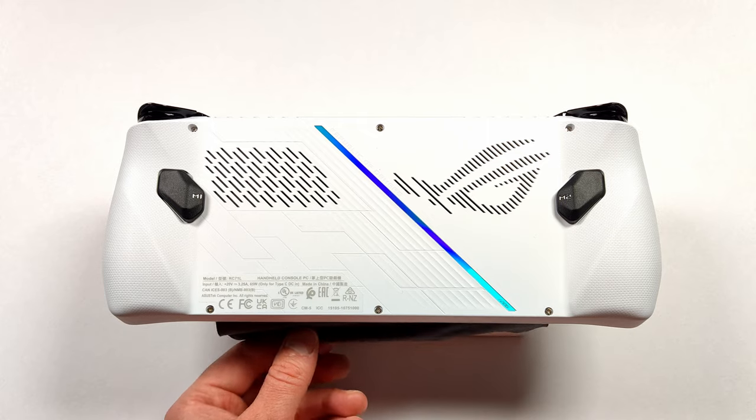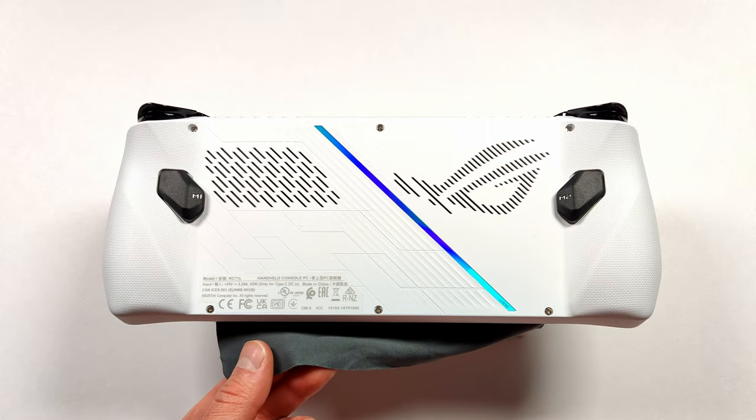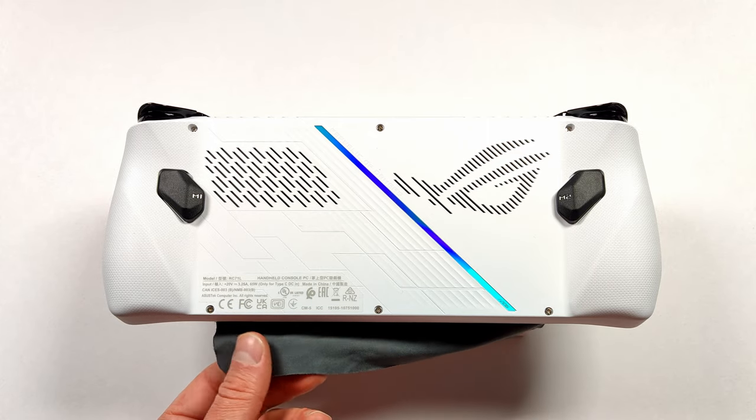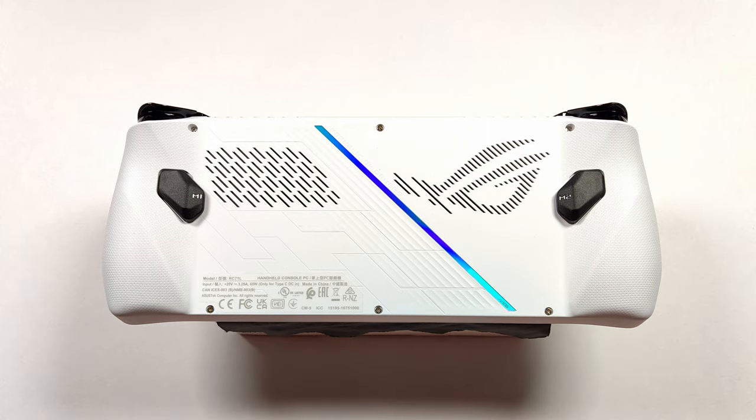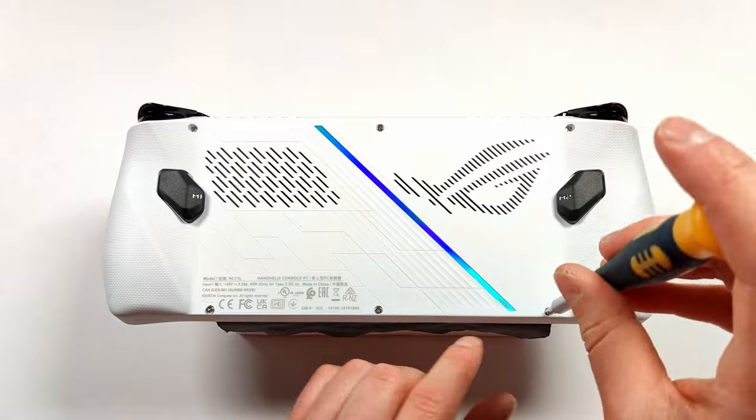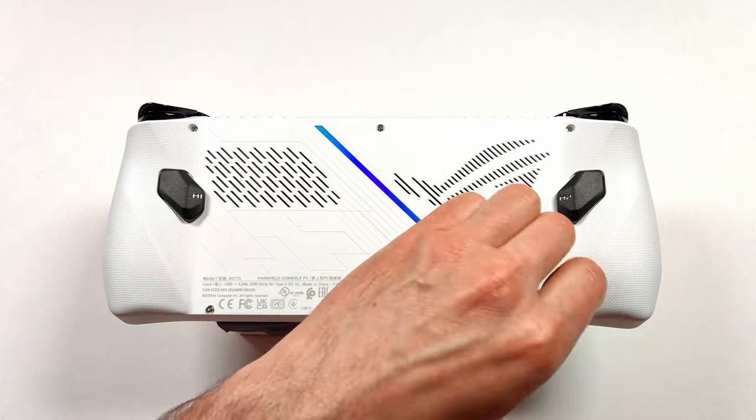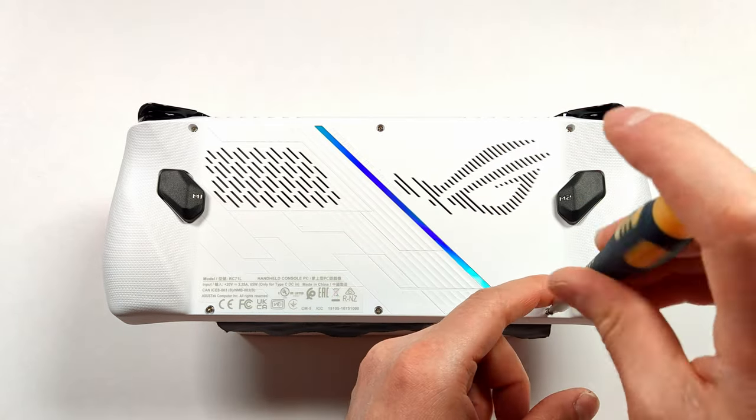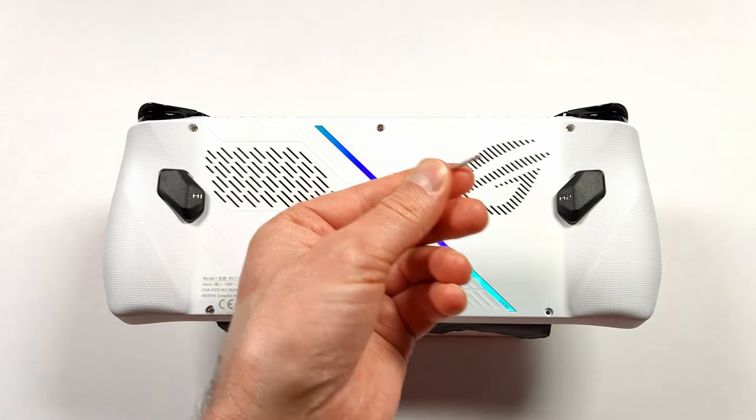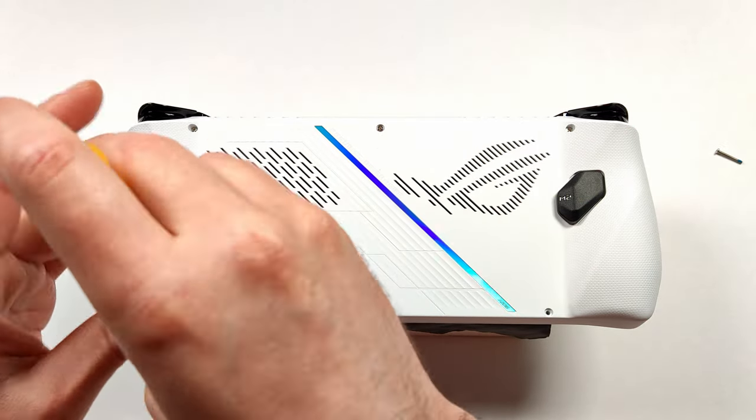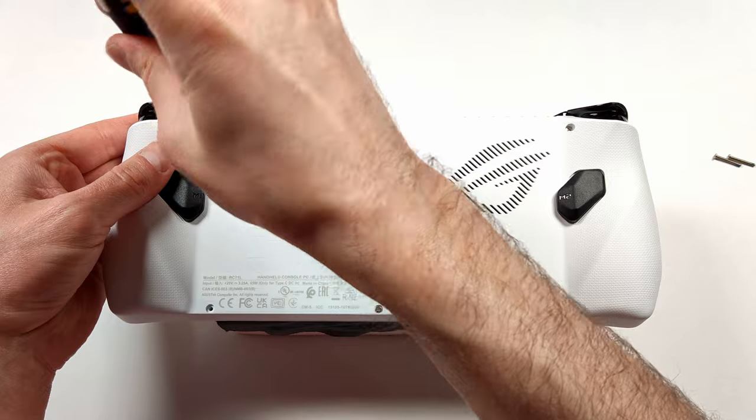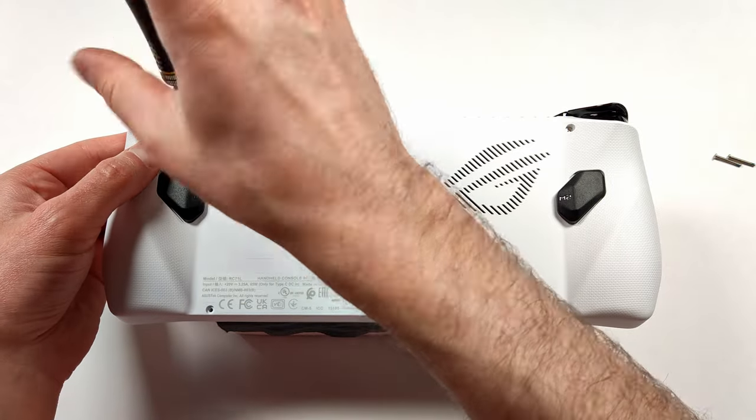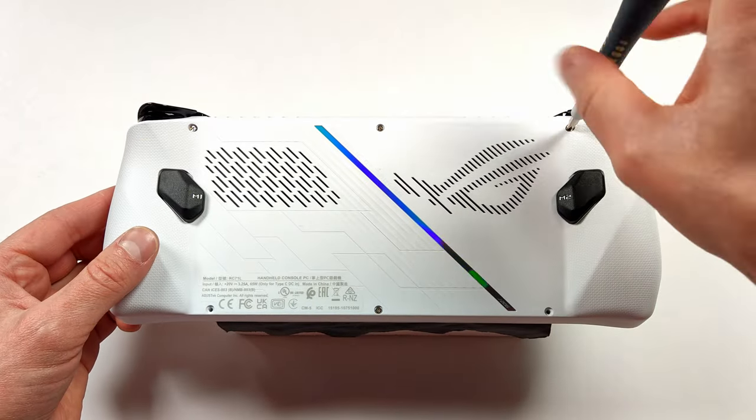The first thing that we need to do is put something under our screen to protect it from scratches. After that, all we have to do is take out the six screws that are on the back of the console. The screw in the bottom middle here doesn't get removed, so all we have to do is just loosen that one.